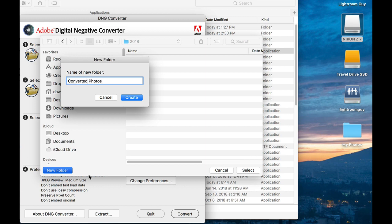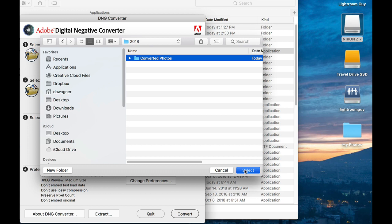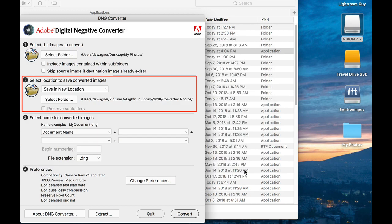And create this. Select it. And remember where this is because we're going to use this folder to import our images into Lightroom shortly.